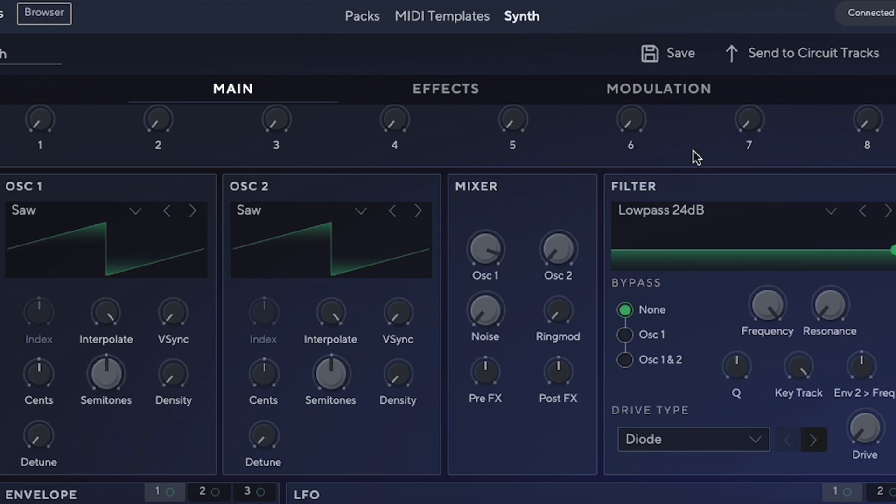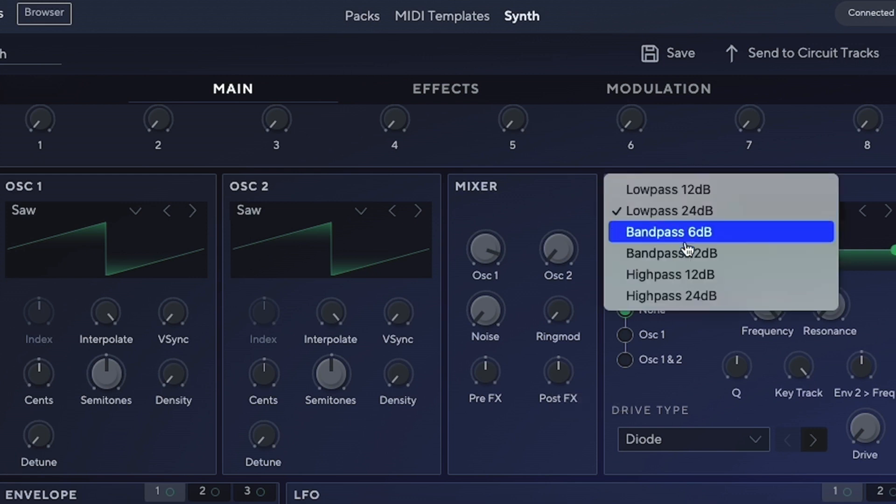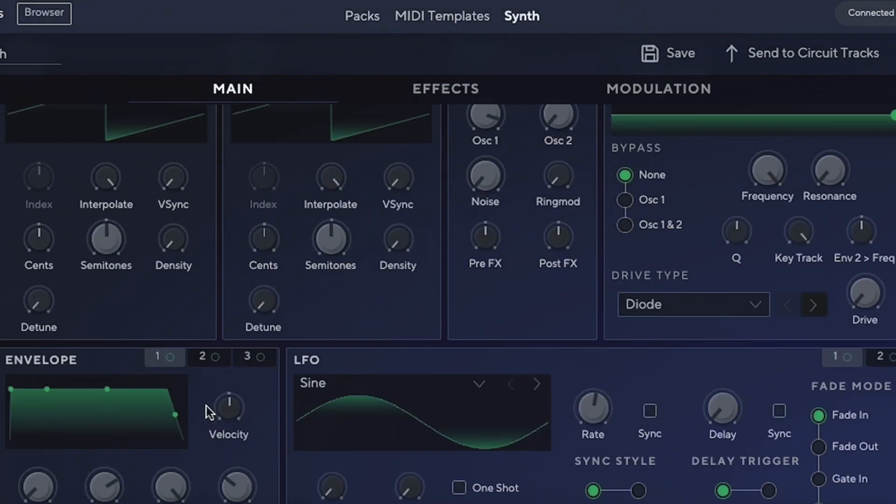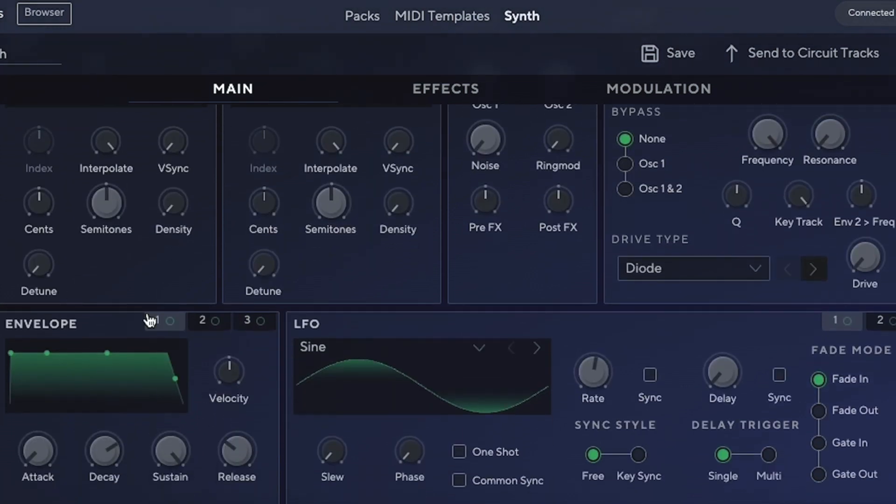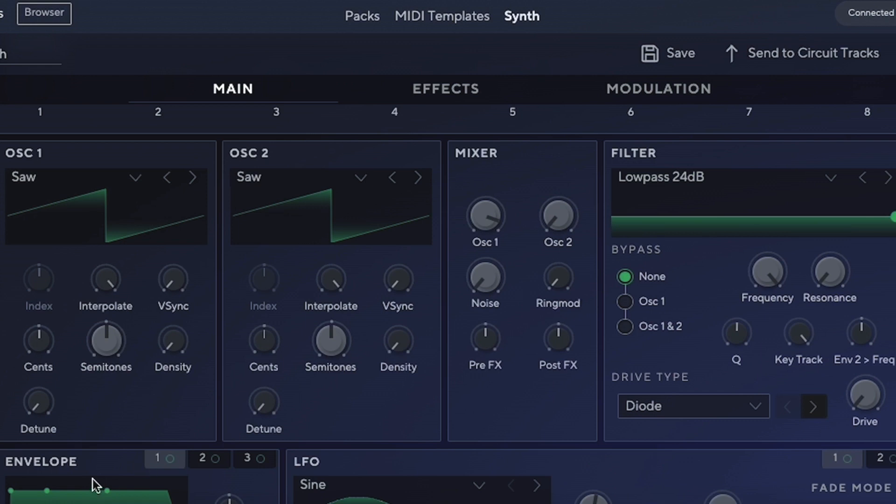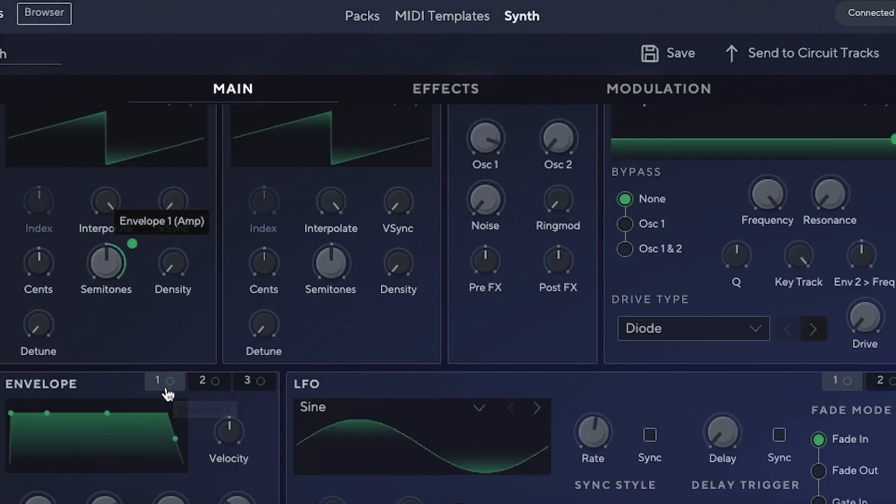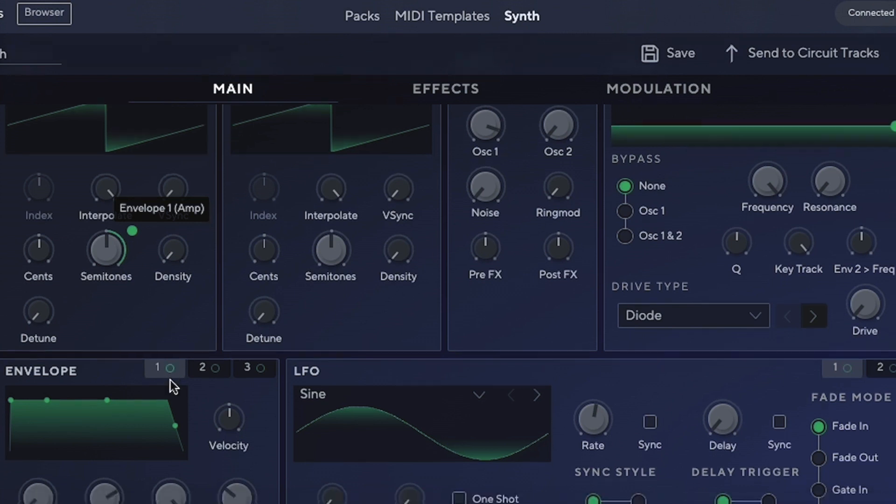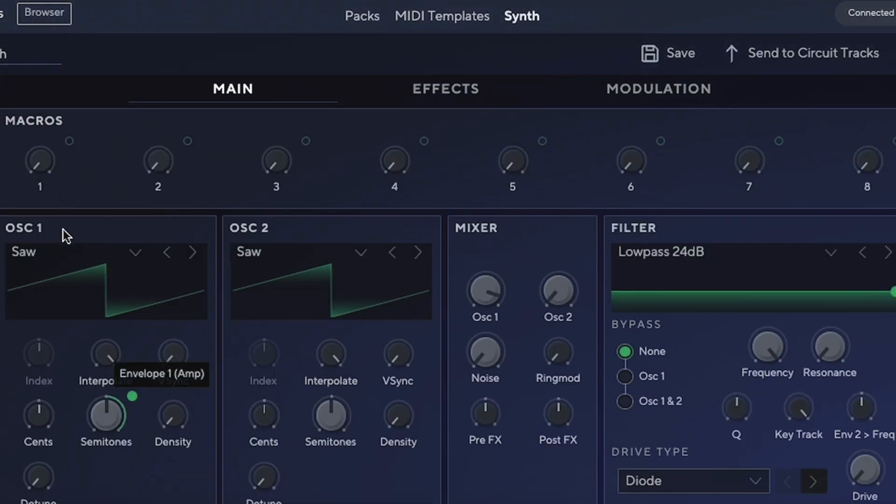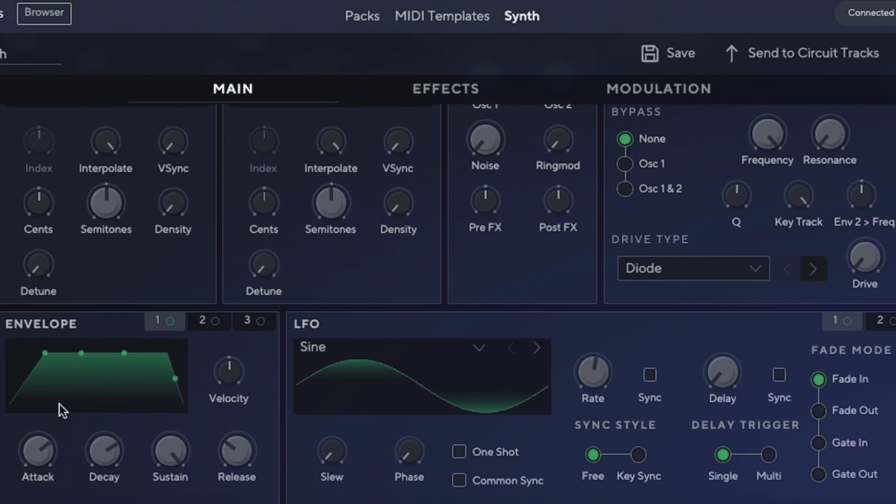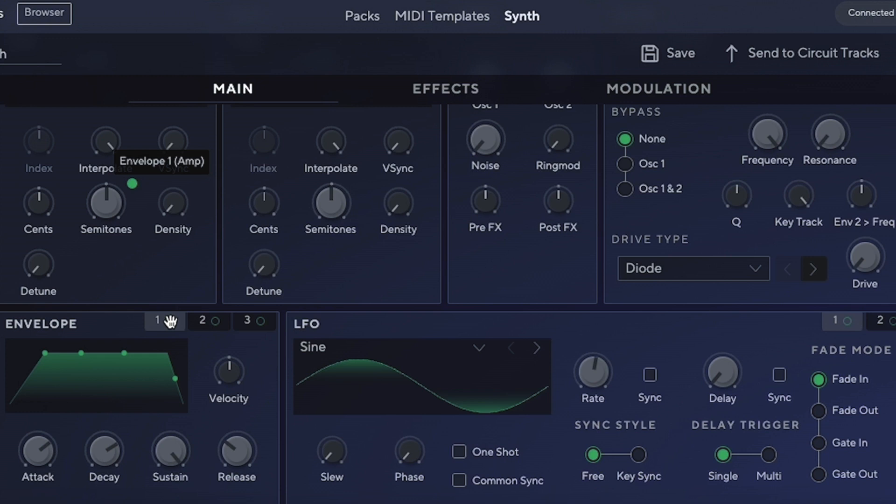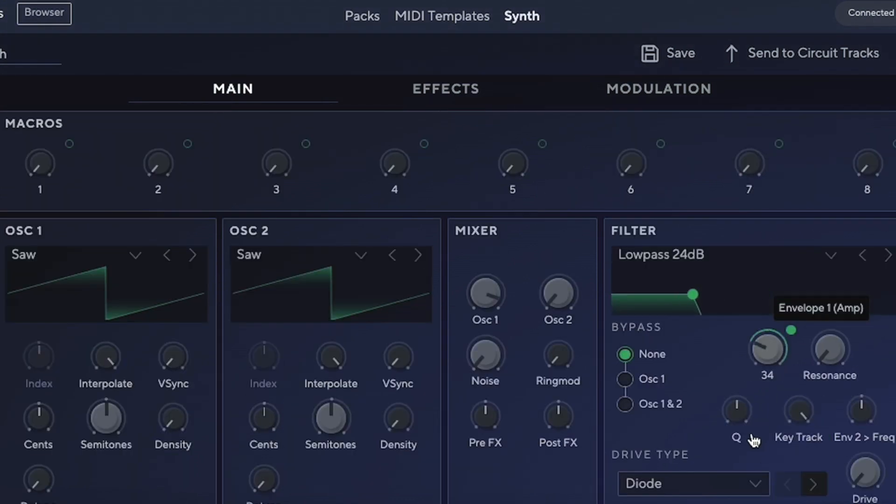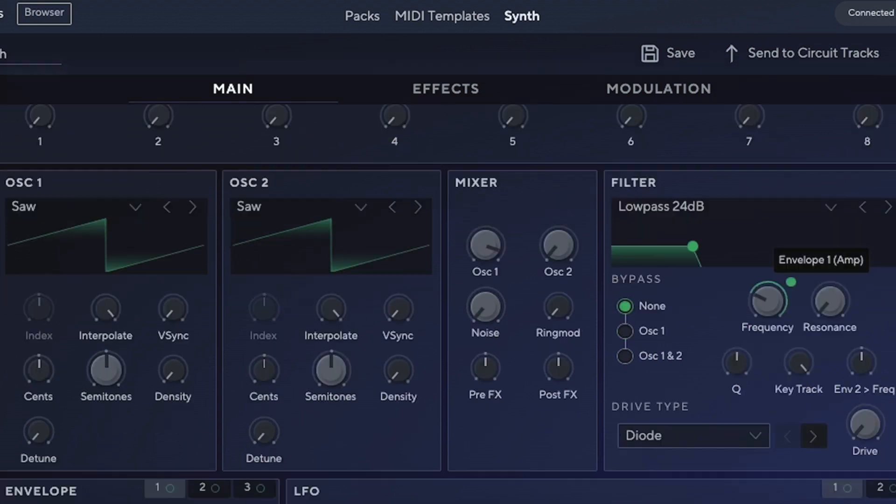Then we have our filter, where we can choose between low-pass, band-pass, and high-pass with different slopes. We have three envelopes, and to assign our envelopes to different parameters, we can select envelope one to be assigned to the oscillator's semitones. Let's take it to the middle—we can assign that envelope to the frequency and lower the frequency down to have that kind of effect.